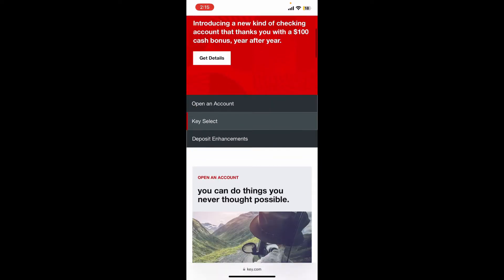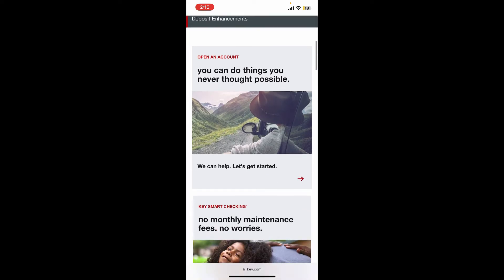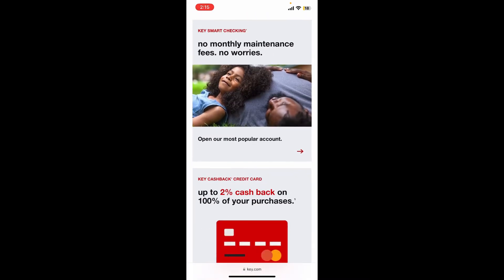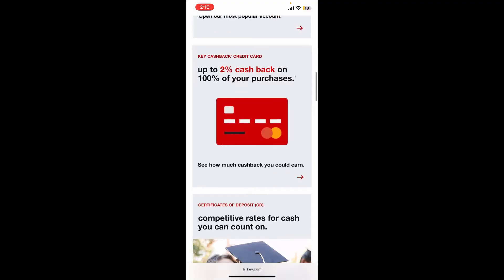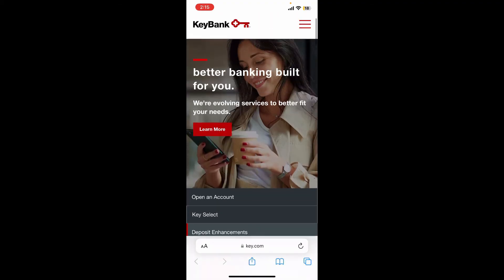KeyBank is a regional bank headquartered in Cleveland, Ohio. It offers personal banking, business banking, corporate banking, investment banking, and wealth management services.